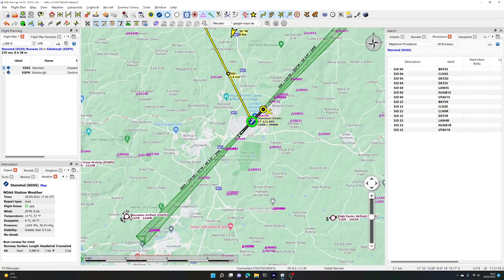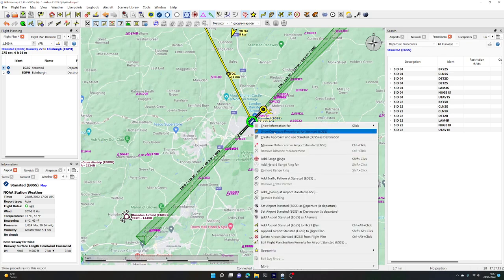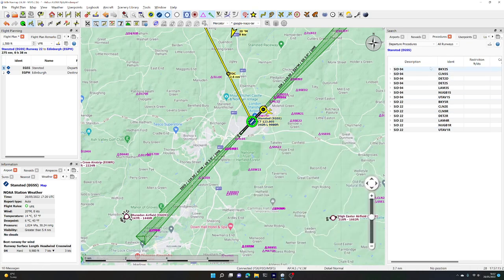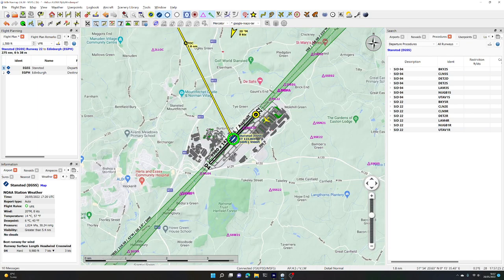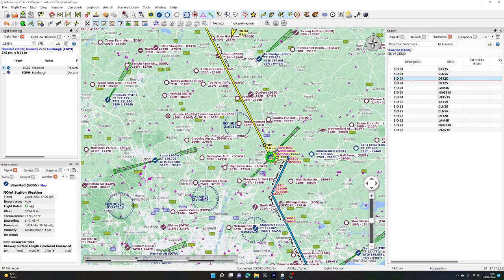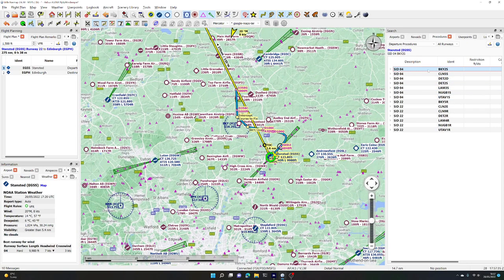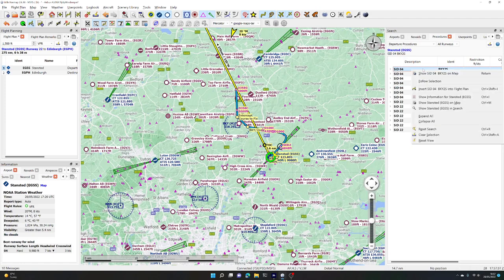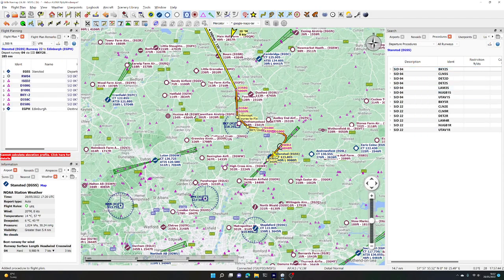The next thing is to work out how we're going to leave Stansted. We can right-click on Stansted and show the departure procedures. That shows us standard instrument departures for runway 4 and runway 22. Given the wind, we will be taking off runway 4. We can superimpose them onto the map, and we're going to go for BKY2S as our standard instrument departure taking off from runway 04. We right-click on that SID and insert it into our flight plan.